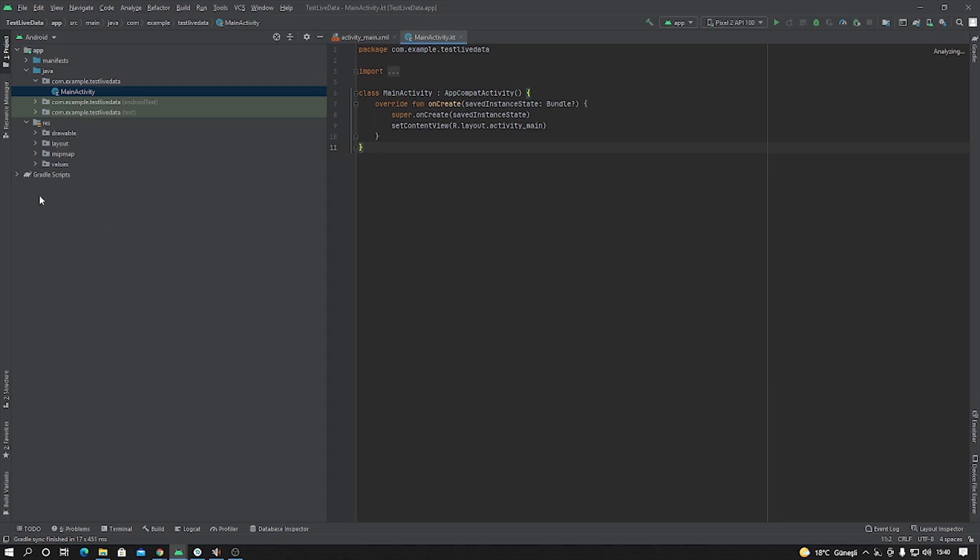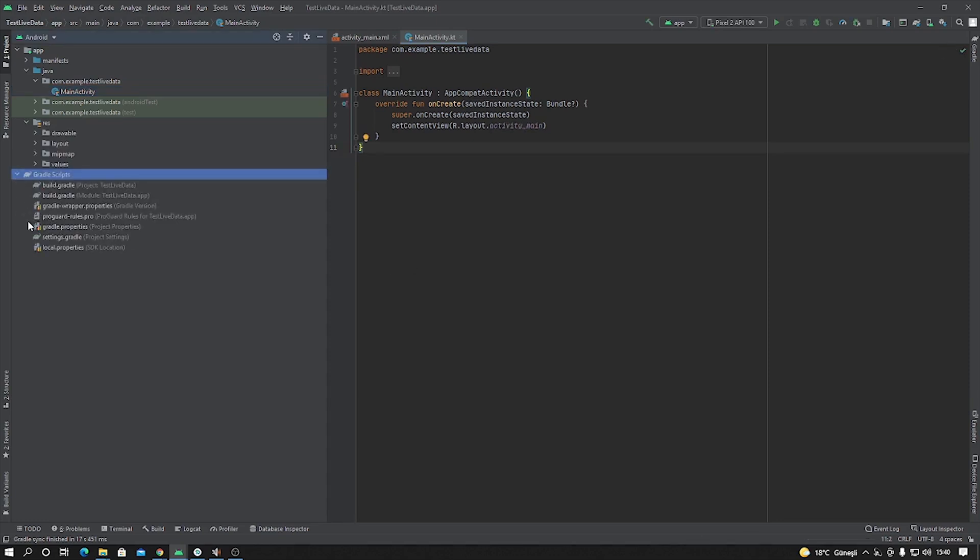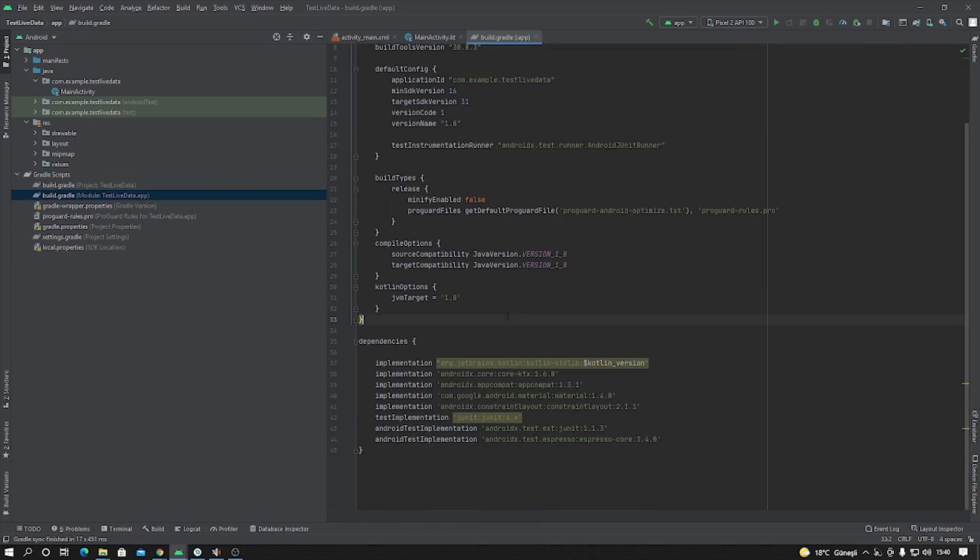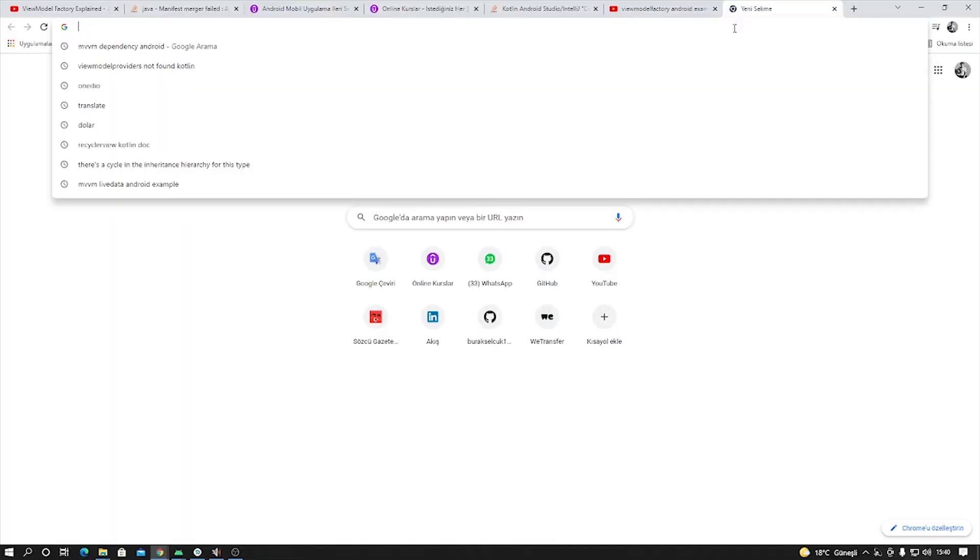First of all, we have to add some dependencies inside the build.gradle. Using LiveData and ViewModel, open the browser and write...